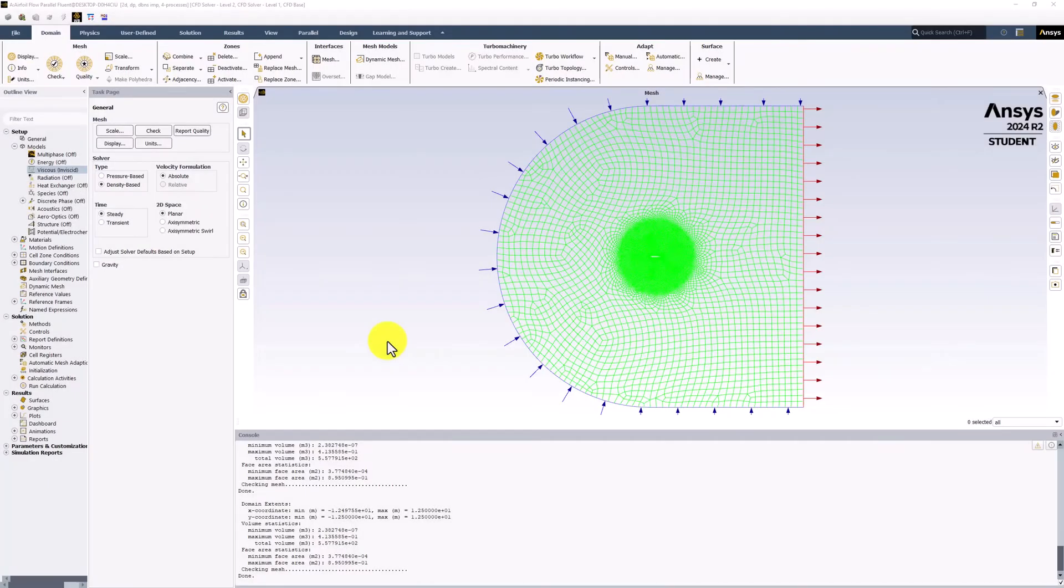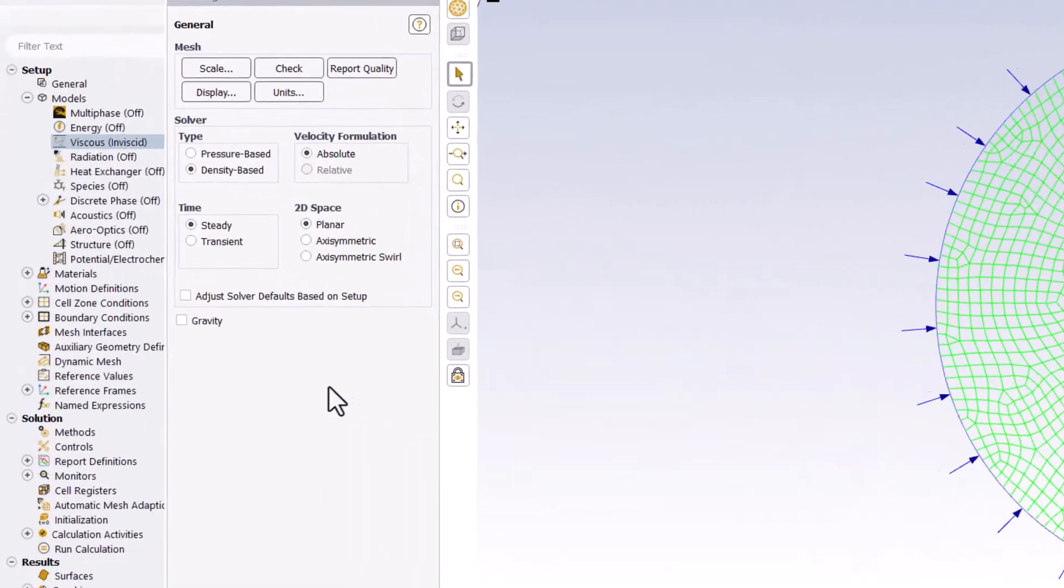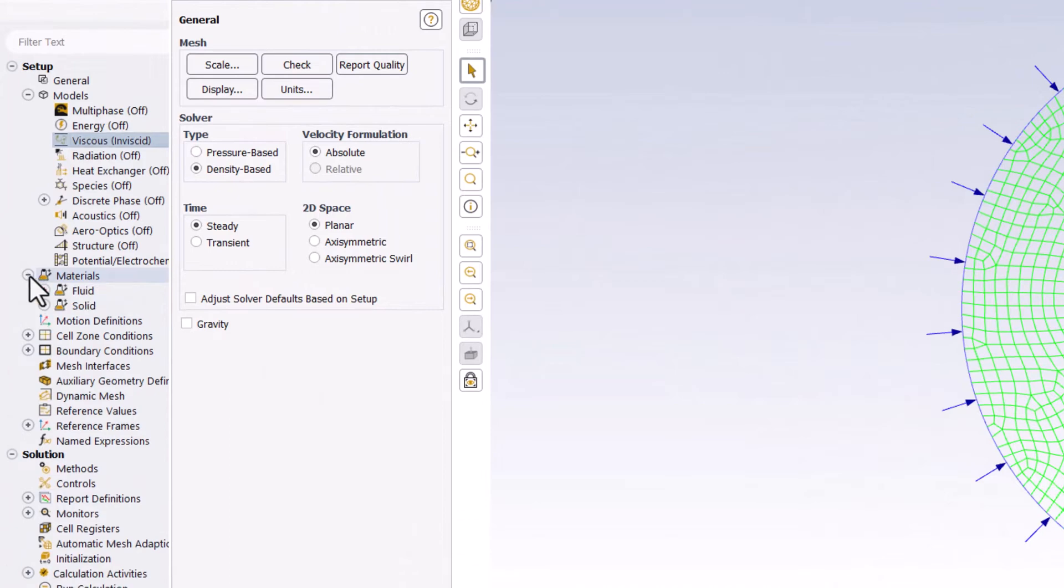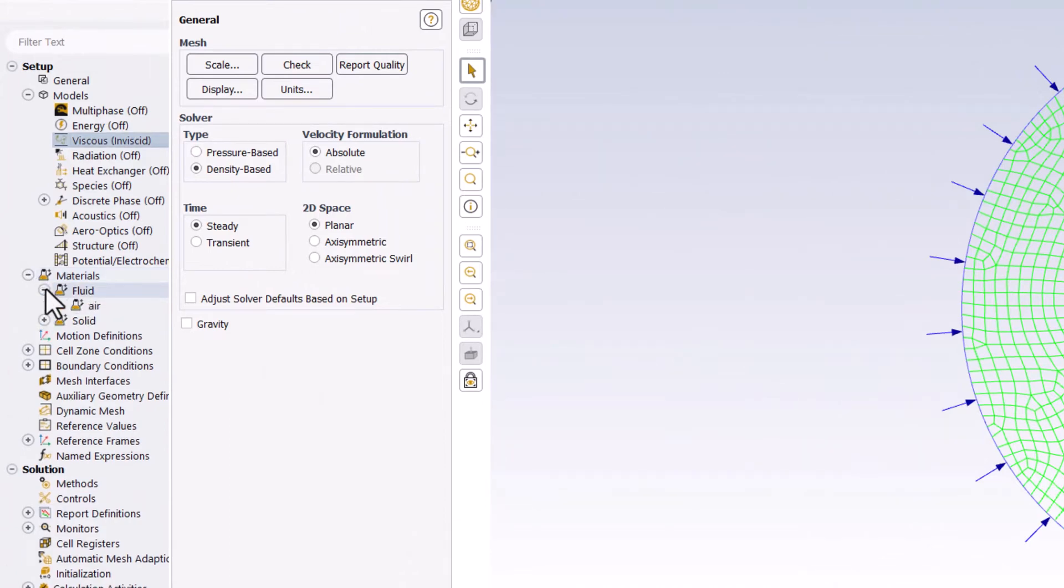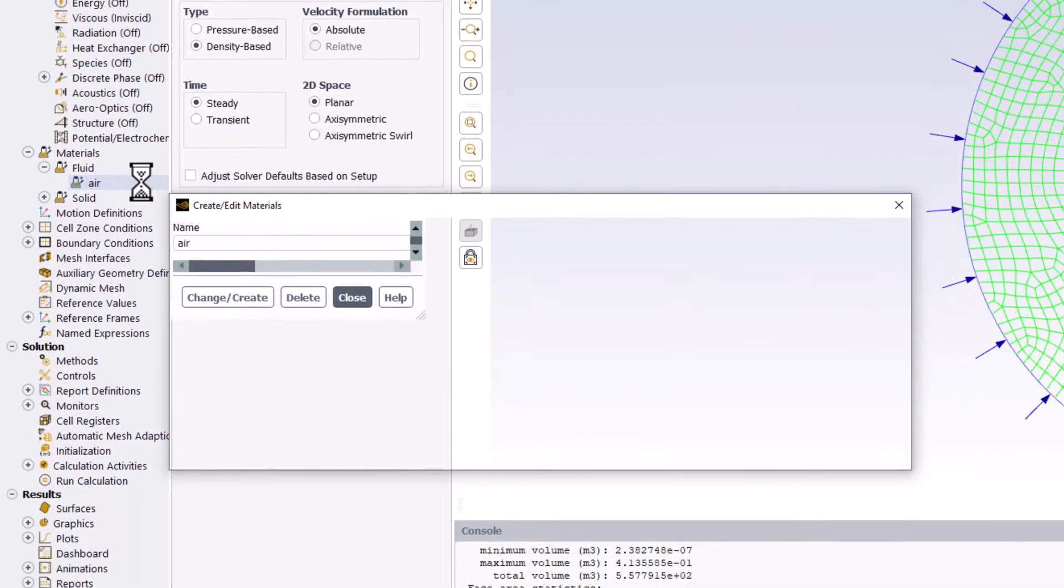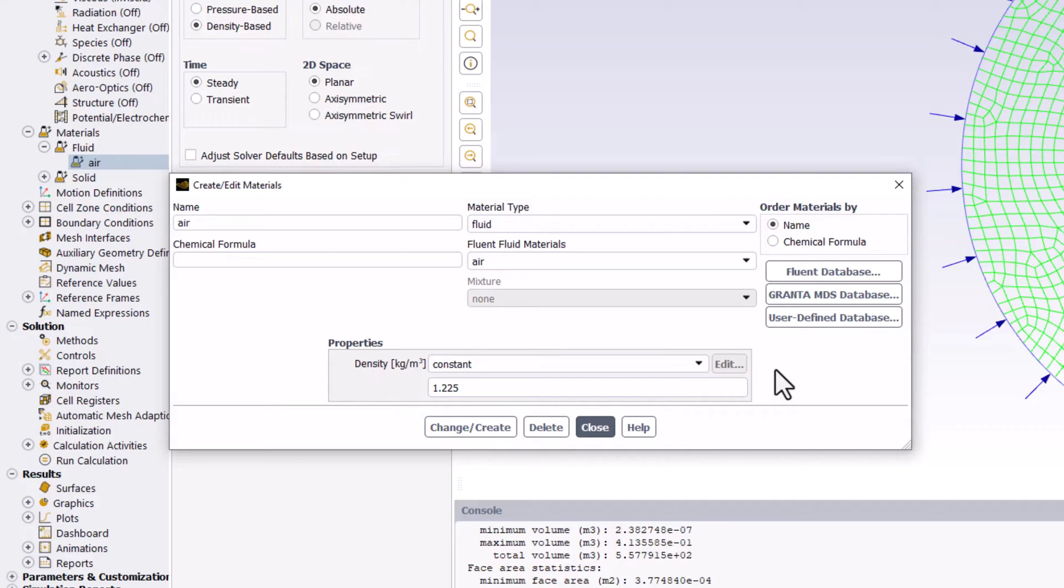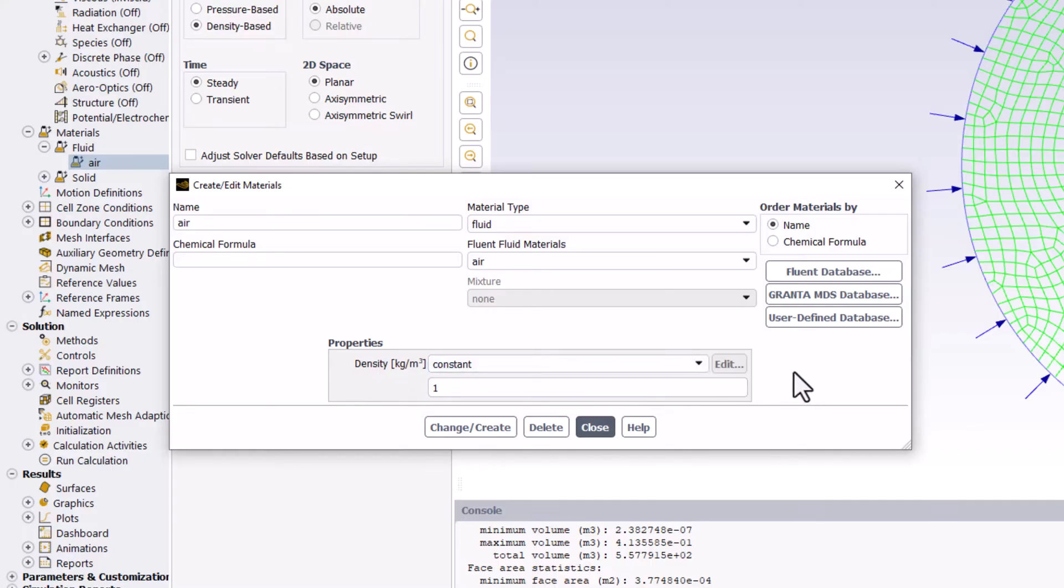To further define the mathematical model, we need to specify material properties and boundary conditions. Under Materials in the Tree, expand Fluid and double-click on Air. Here, we can change the density of the flow fluid. We selected the density for our model to be 1 kg per m3, so we can enter that here. And click change/create when done. You can then close this window.